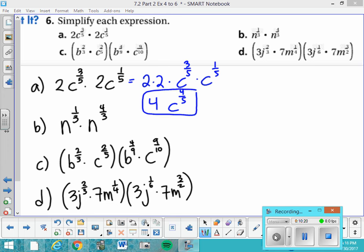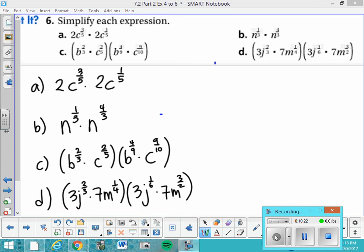For letter b, there's really nothing to reorder and no coefficients. It just becomes n to the 1 third plus 4 thirds. Adding the numerators and keeping the denominator gives n to the 5 thirds as your answer.